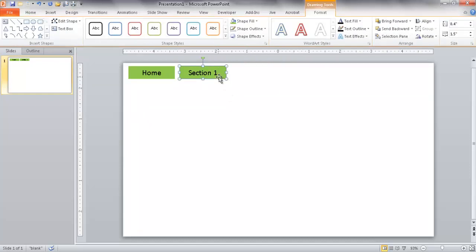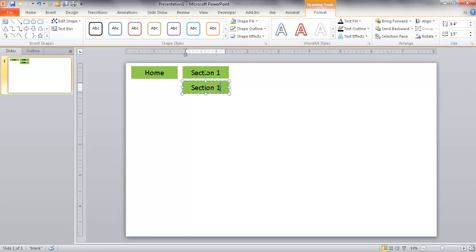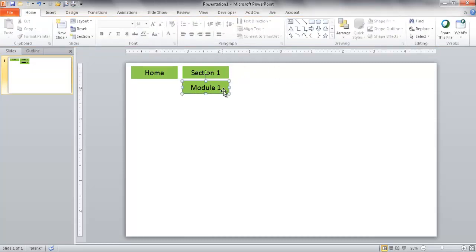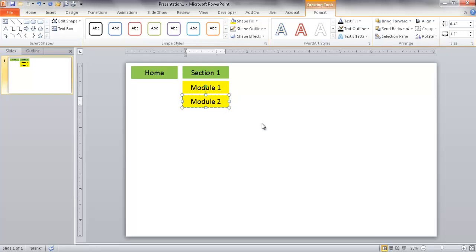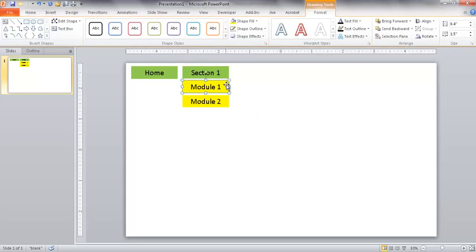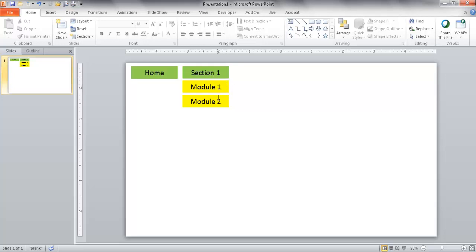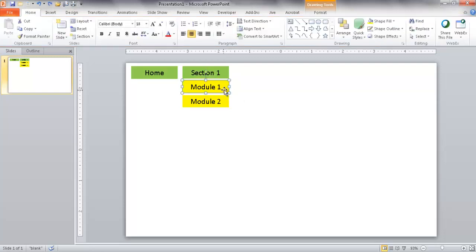I'll select Section 1 and press Control-D to duplicate it, then rename it Module 1. I'll give Module 1 a different color — a yellow color. Then I'll press Control-D again to duplicate and make Module 2. I'll adjust the sizing so we don't have too much white space in between. I'll use the Control key and Arrow keys to fine-tune the movement so it's more precise.